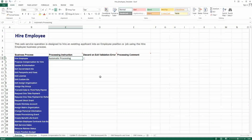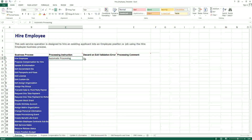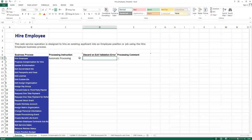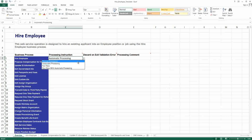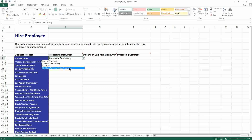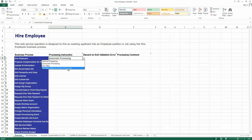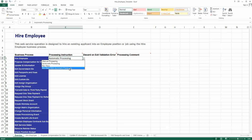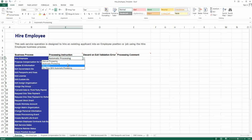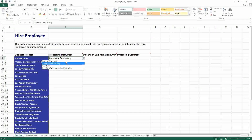If you want, you can go for manual processing and it will go to each and every person for their approval. The run now and run now with automatic processing options are here for backward compatibility — we no longer use them. These are the new options: manual processing and automatic processing.